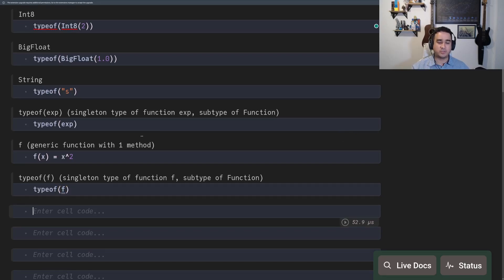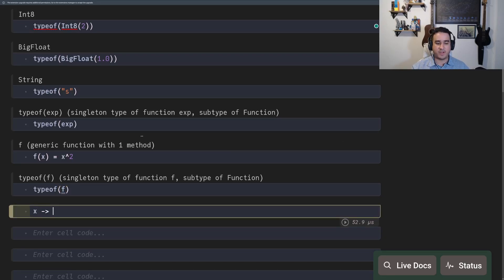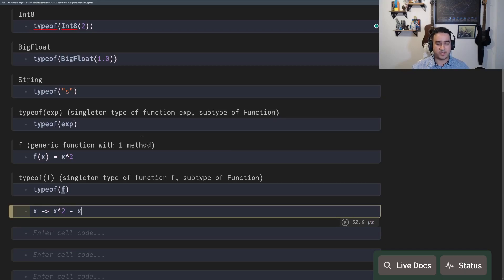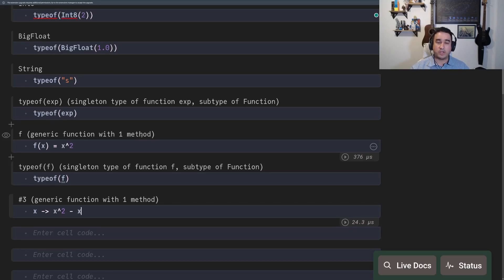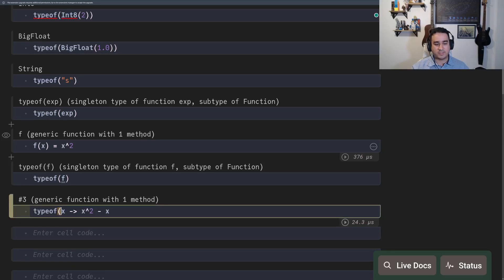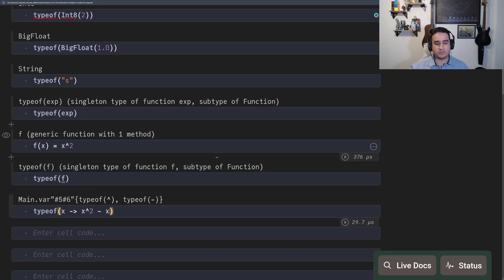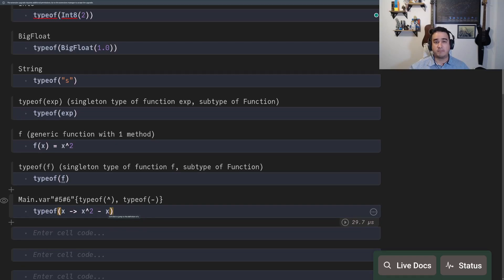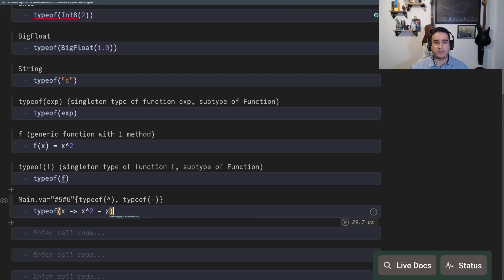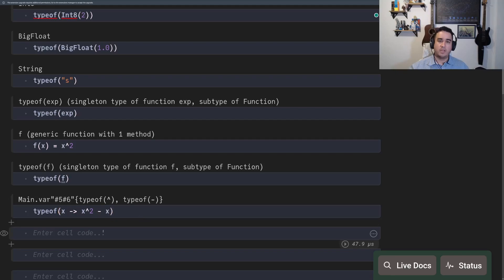Some functions, anonymous functions, similar to lambda, they can be defined using an arrow. So x goes to x squared minus x. This is a generic function or anonymous function. You can see the type of that function to be this strange thing here. Don't worry too much about it. It's a complicated thing. We're not going to go into details, but be aware the types of functions are a special case. You cannot easily define what the function type is going to be.